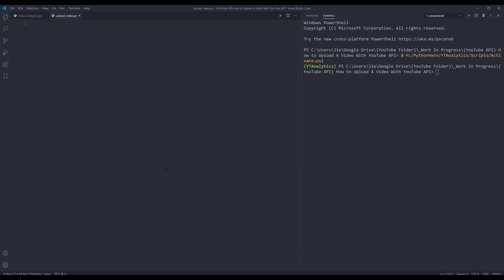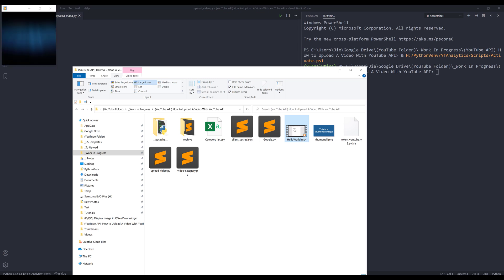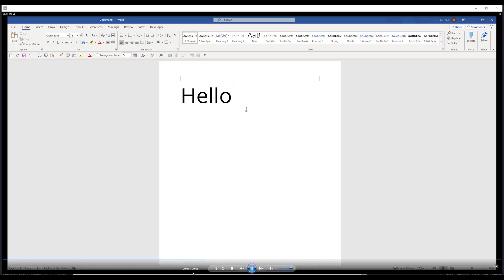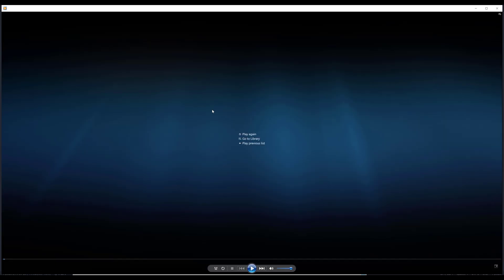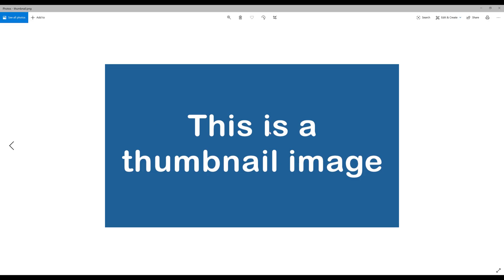For this exercise, I'll be using a 'Hello World.mp4' file. Let me open the file — this clip is only five seconds long and all I did was type 'Hello World' in a Word document. We'll also upload a thumbnail, and this is the thumbnail I'll be uploading to my video.